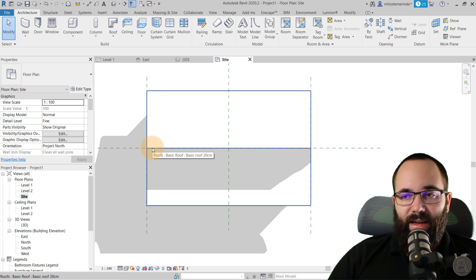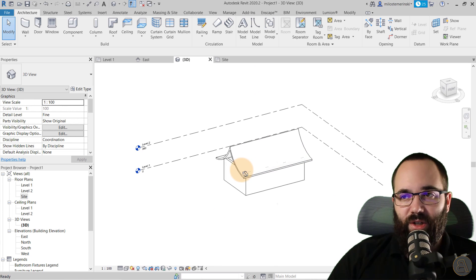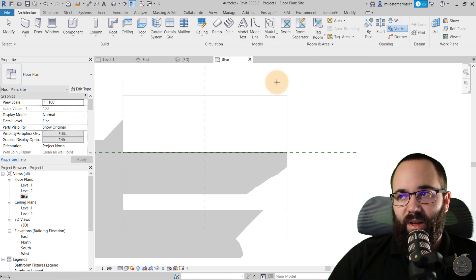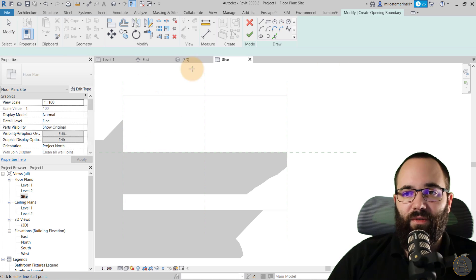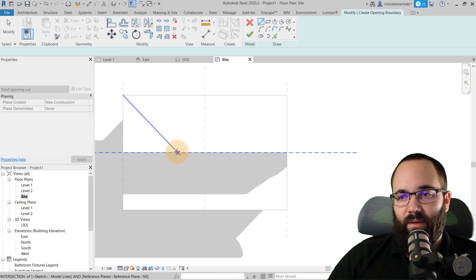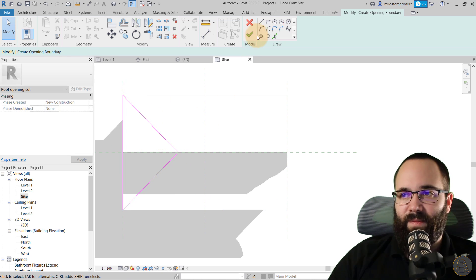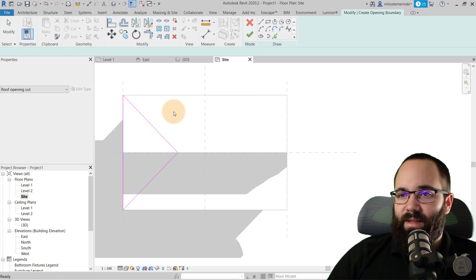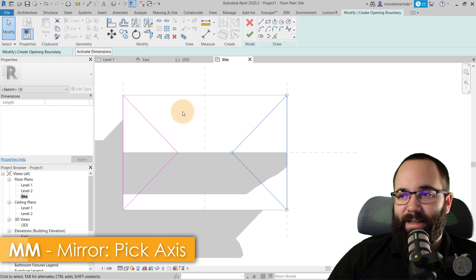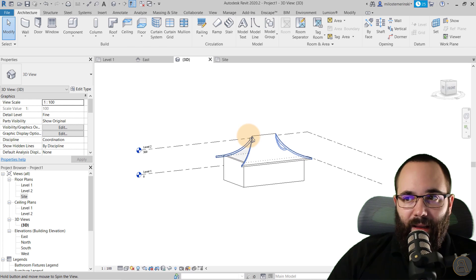Now we want to carve this out because we want it to go in all four directions. Go back to the site plan, go to Vertical Opening, select the roof, and create that opening. Then grab this one and mirror it around the axis, and hit Finish. It's going to look like this.